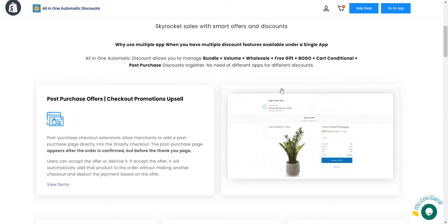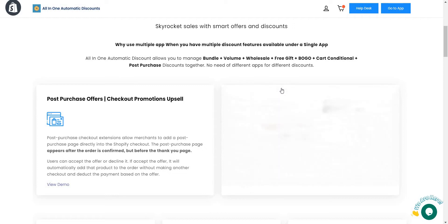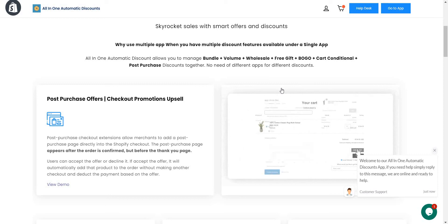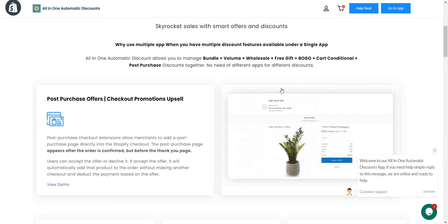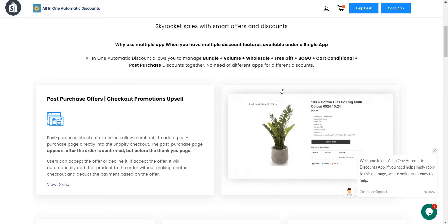In this video we learn about post-purchase upsell offers. Basically, post-purchase works like a page before the thank you page — after payment. It means in between the payment and the thank you page it will display the offer, where the user can accept or decline. If the user accepts the offer, it will automatically add that offer to the same order.